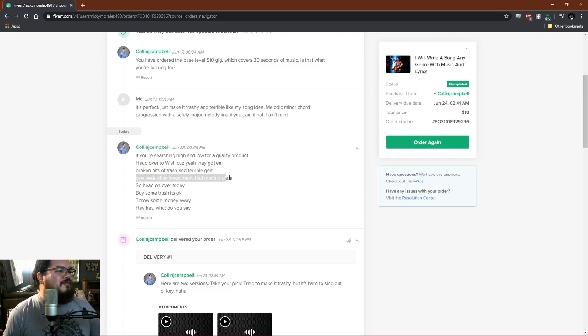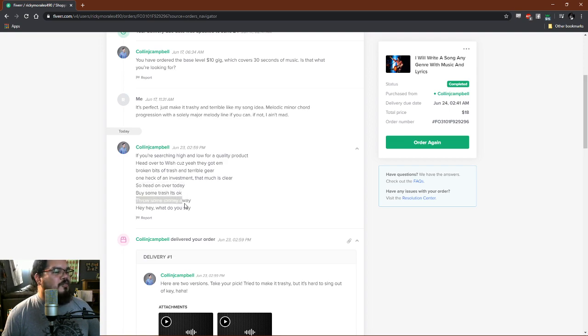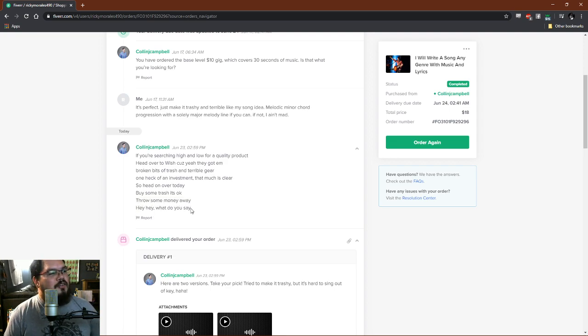One heck of an investment, that much is clear. So head on over today, buy some trash, it's okay. Throw some money away, hey hey, what do you say?